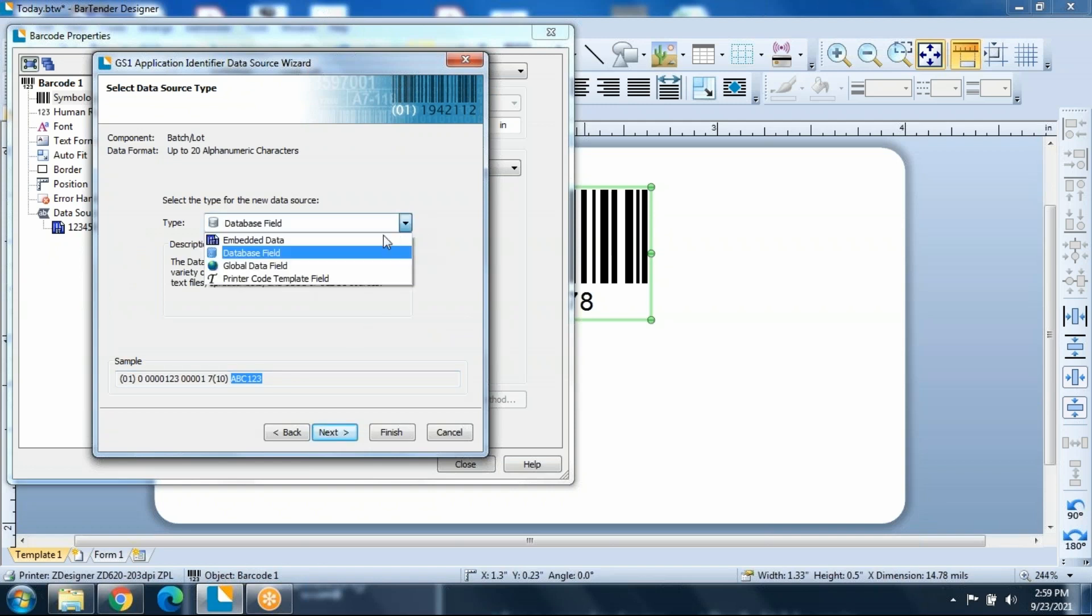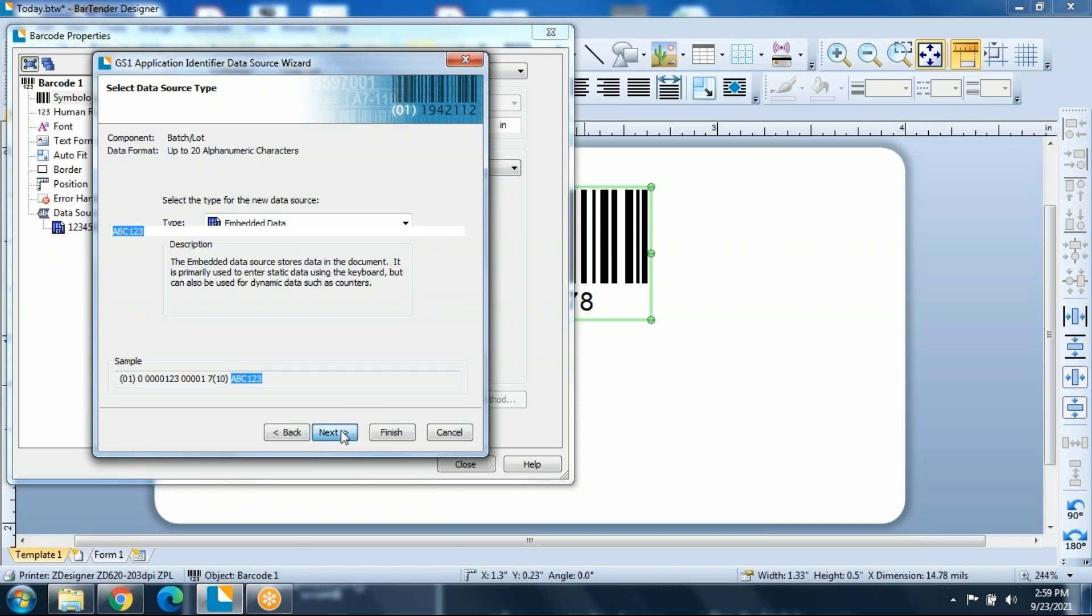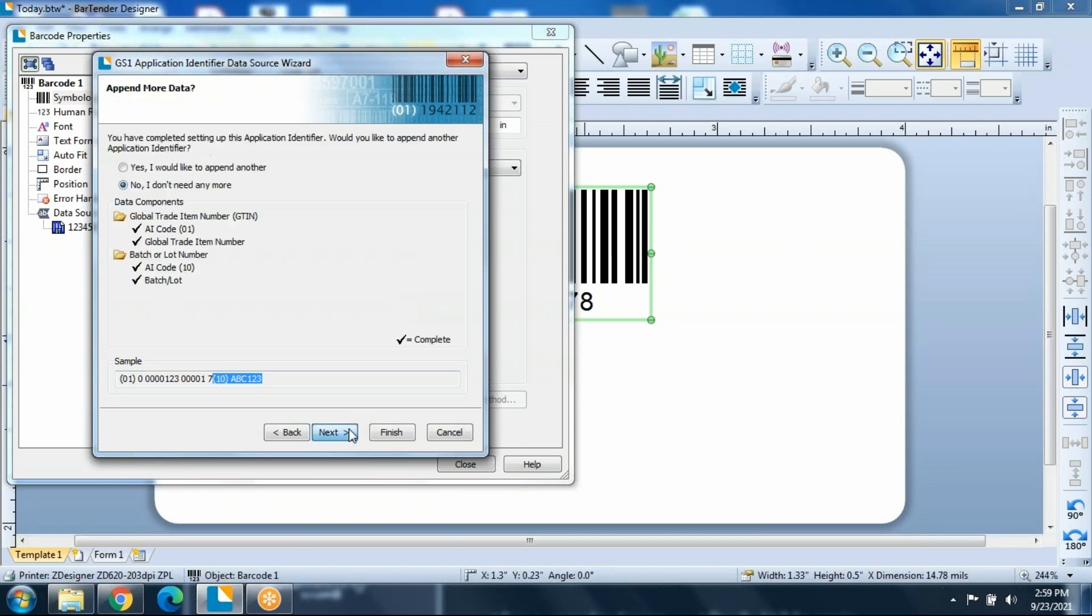The wizard is very easy to use. Normally a database field, we're going to do embedded data. Again, we're at the end of this section. Now we have two application identifiers and two sections of data.